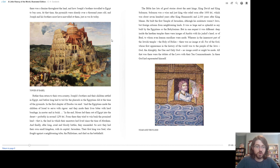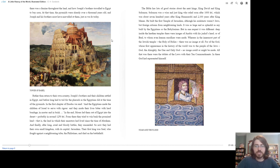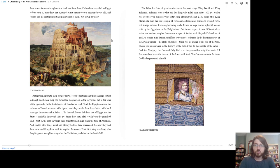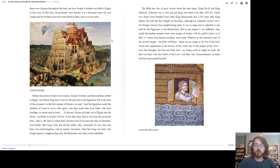Their first king was Saul, who fought against a neighboring tribe, the Philistines, and died on the battlefield. The Bible has lots of good stories about the next kings, King David and King Solomon. Solomon was a wise and just king who ruled after 1000 BC, which was about 700 years after King Hammurabi, and 2,100 years after King Menes. He built the first temple of Jerusalem, although his architects weren't Jews, but foreign artisans from the neighboring lands. It was as large and as splendid as any built by the Egyptians or the Babylonians.